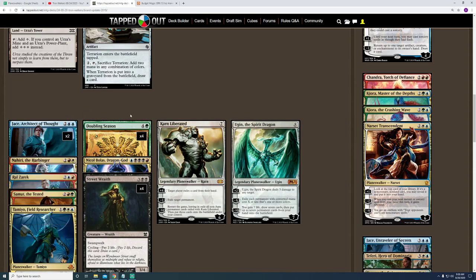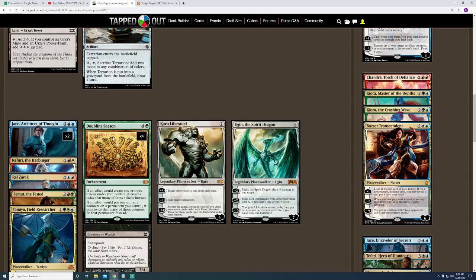I have also added another copy of Doubling Season because I realize that I tend to end up needing this card. And, because I only ran three copies of it before, sometimes I would miss it or not be able to get to it quick enough.